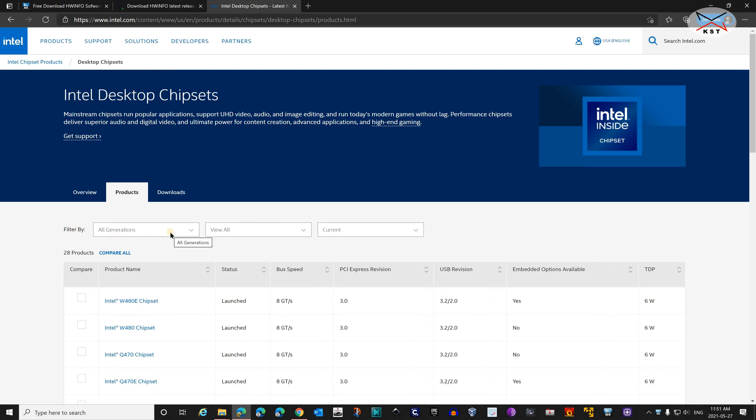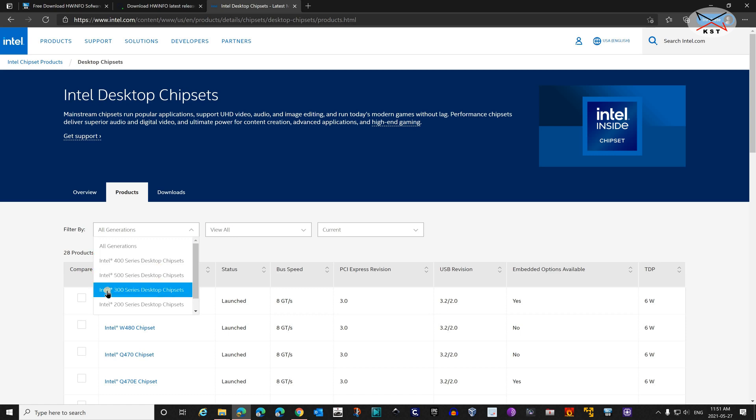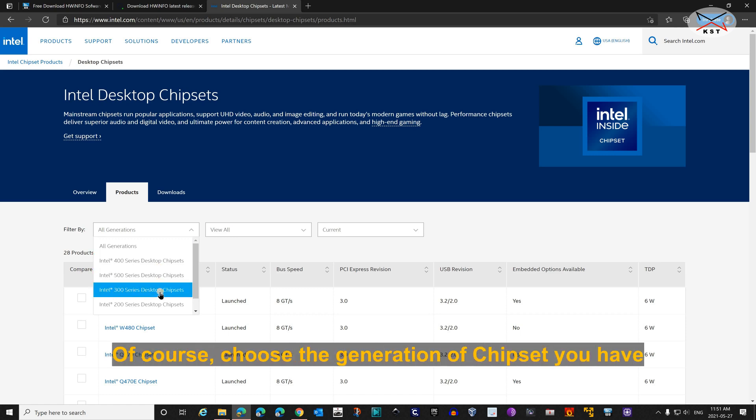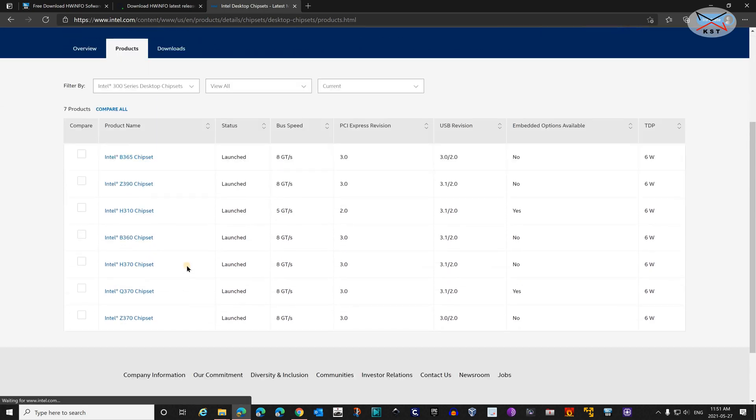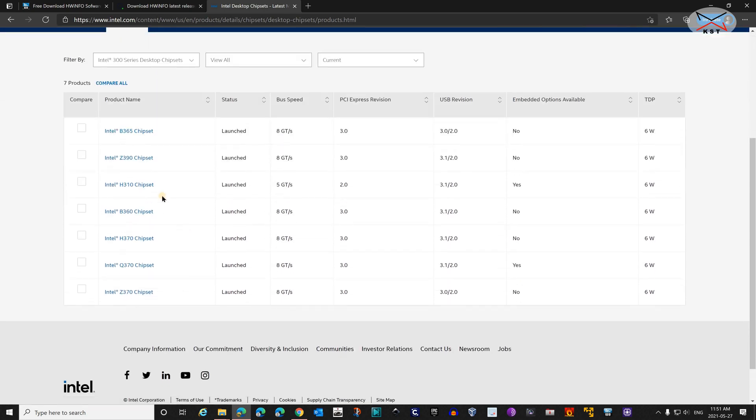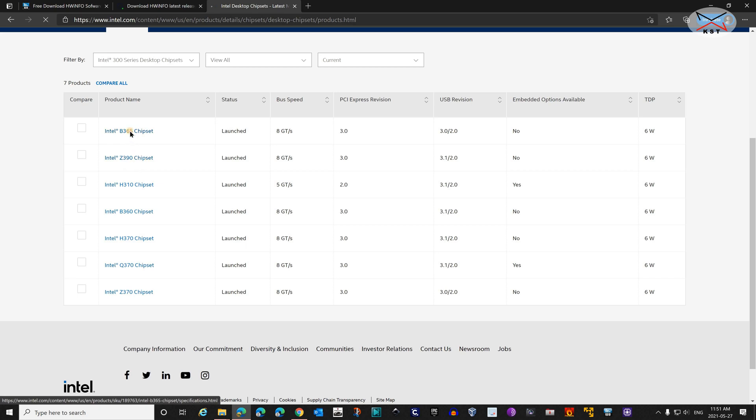And the generation. We determined that we have a B365 chipset, which means it's 300 generation. Click on All Generations and select Intel 300 Series Desktop Chipsets. You see here we see all the chipsets that start with the number 3. This is our chipset here, Intel B365 chipset. Click on it.